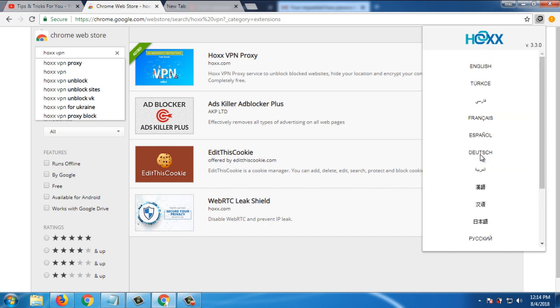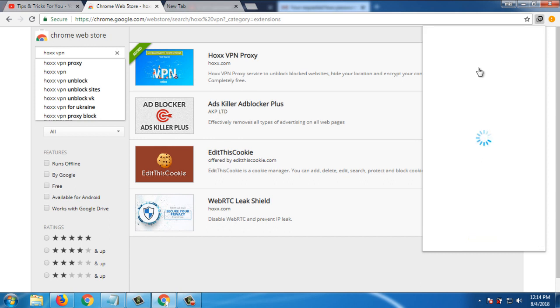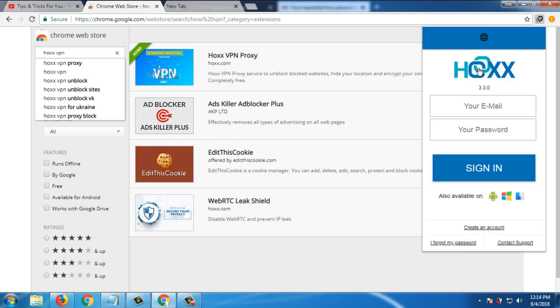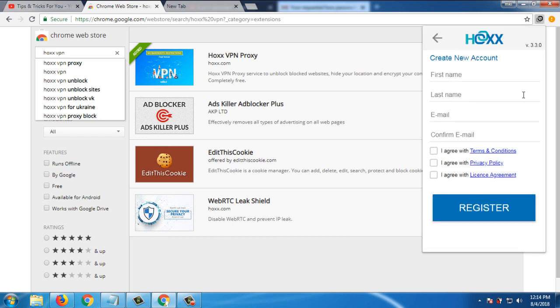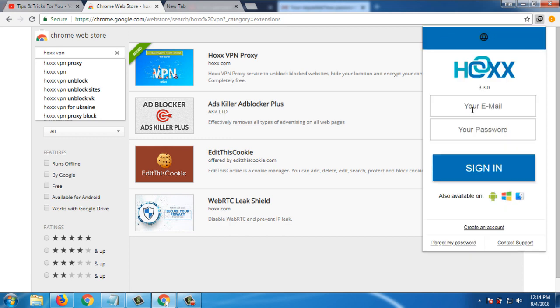For this extension you need to select your language, English. And for this extension you need to create an account, so the other extension can be right. If you have an account then simply sign in, otherwise click on create an account. I already have an account so I sign in.